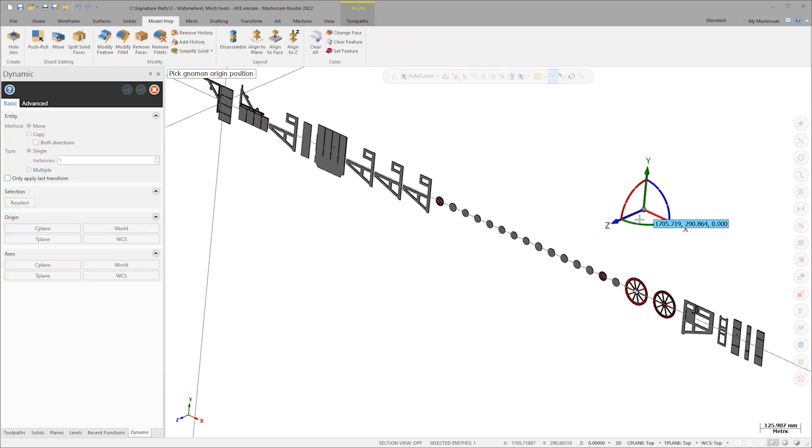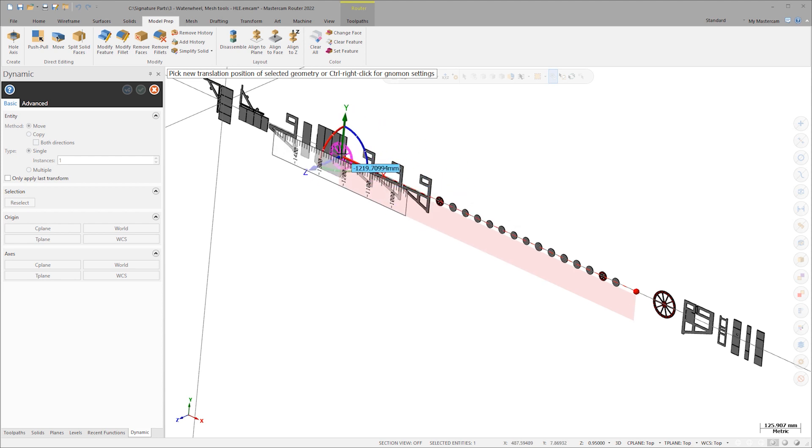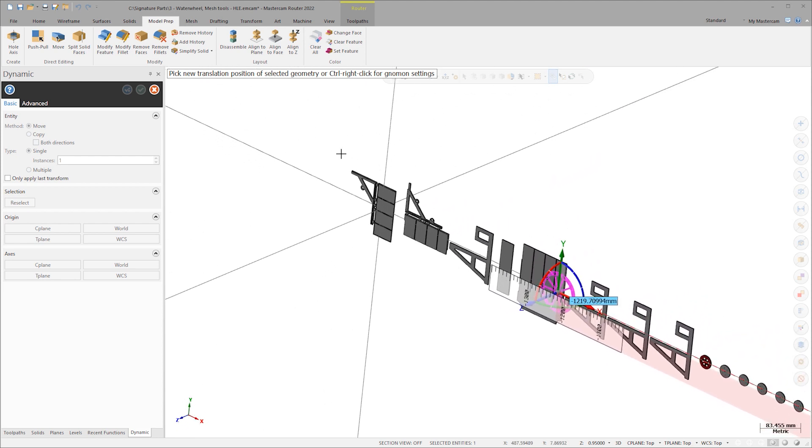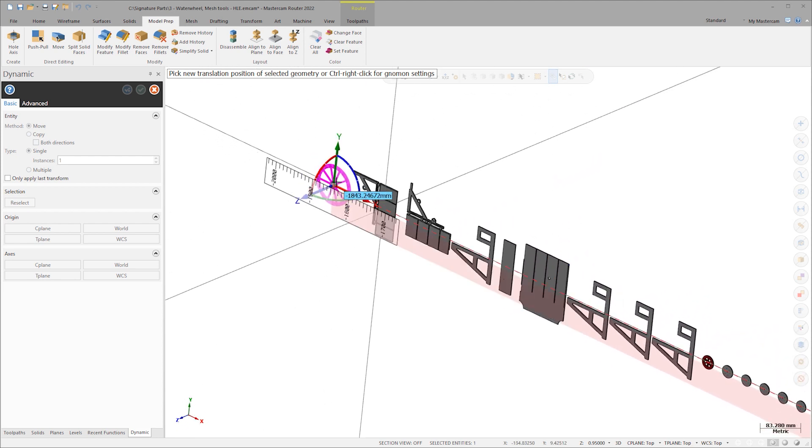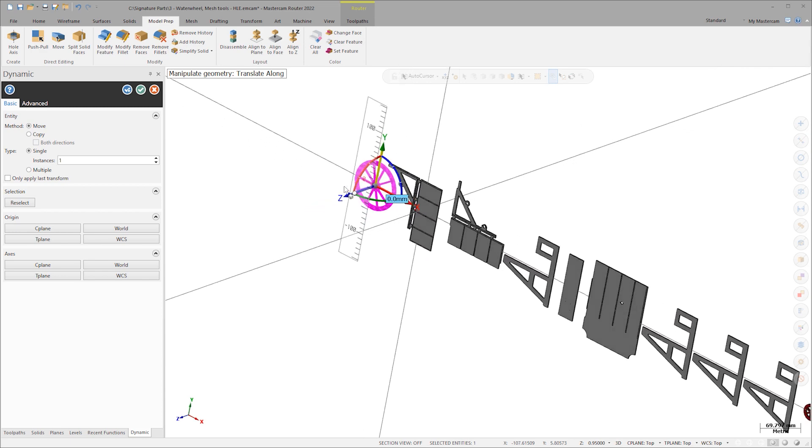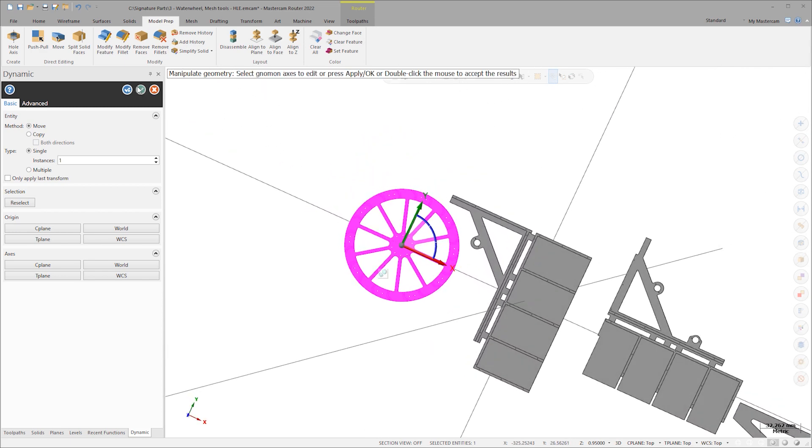Click the dynamic transform and move the wheel component to set up this first print. Once in position, click OK.